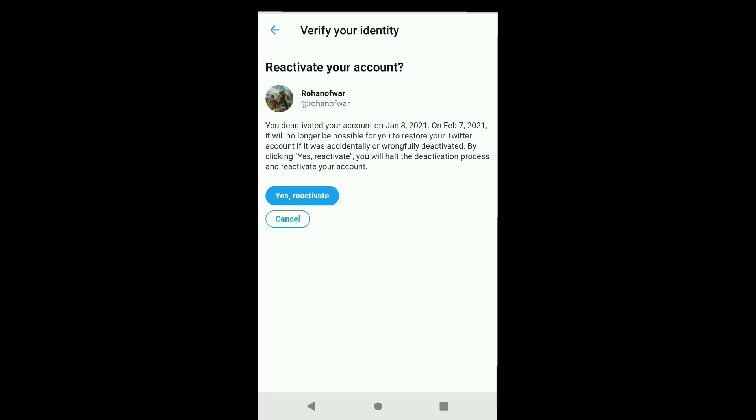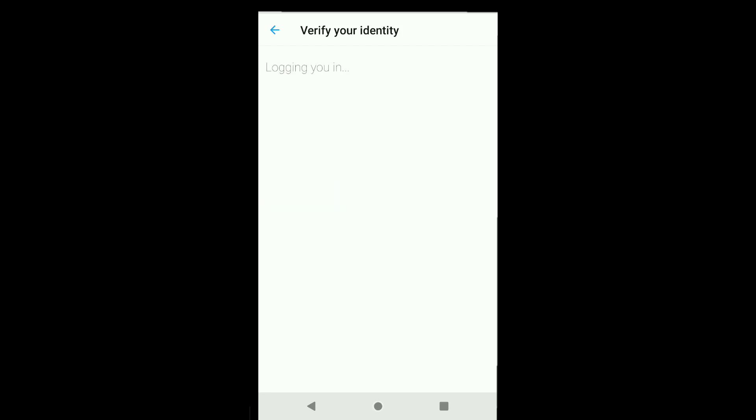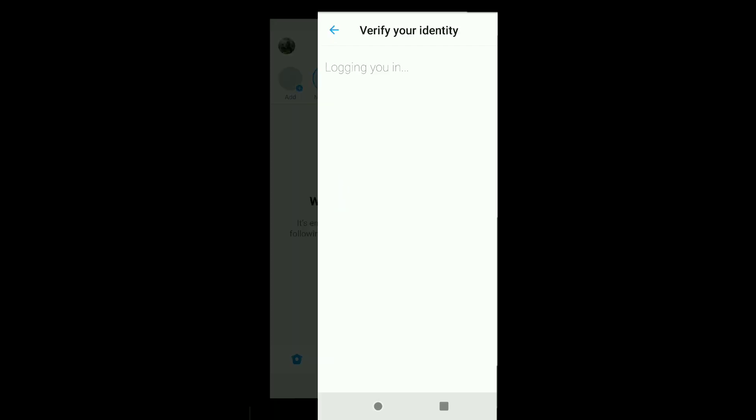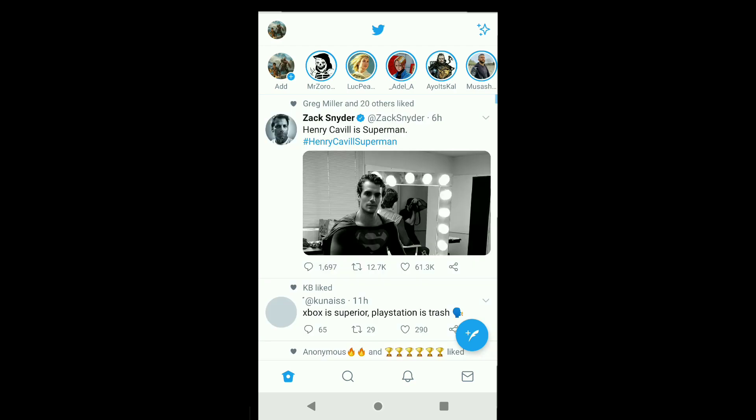want to reactivate your account, click on 'Yes, reactivate.' And here it is logging in, and here you can see